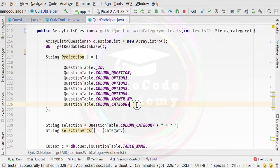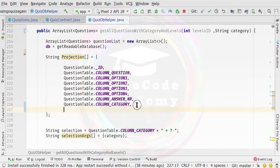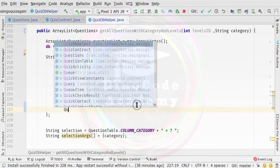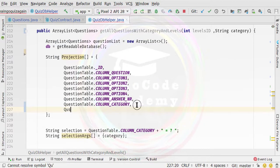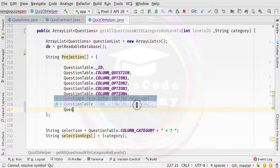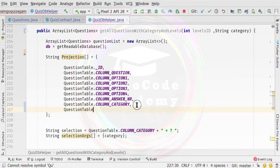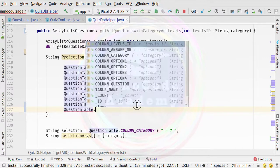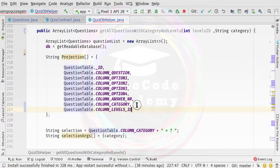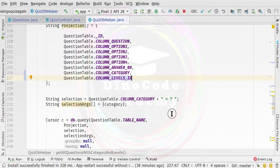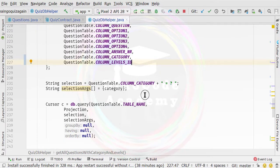After doing this, we need to fetch another column. So here I'm going to specify a comma and then specify question table — not question helper, it's question table dot — and then we need to specify the column ID.